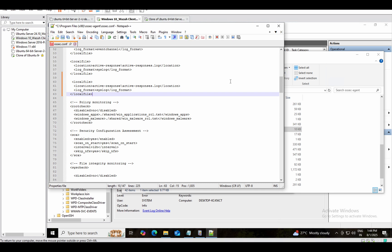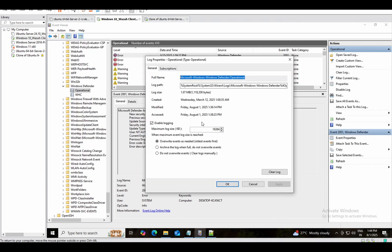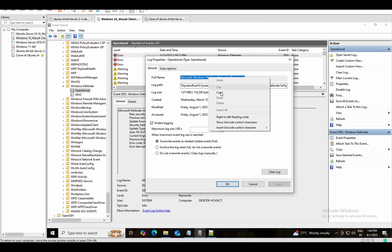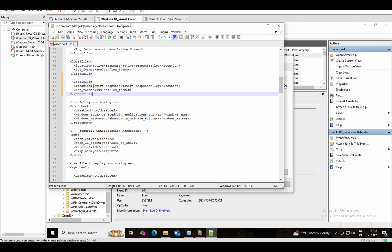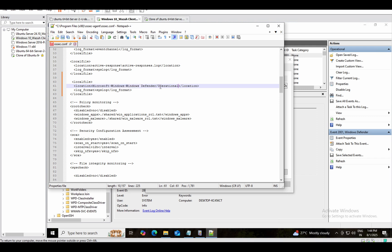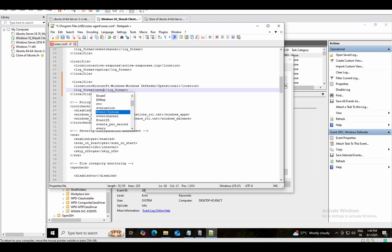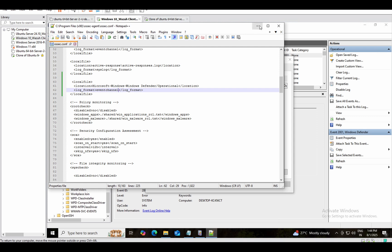We'll go back to Event Viewer, copy the full channel name again, come back to Notepad++, and change only the location. We'll set the location to Microsoft-Windows-Defender/Operational and set the log format to eventchannel. Done — save the file.